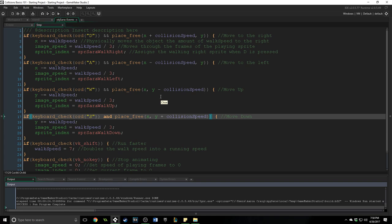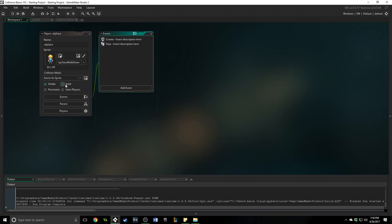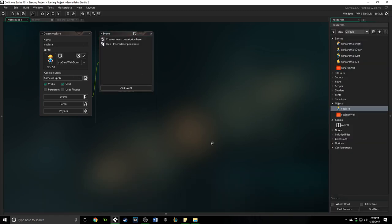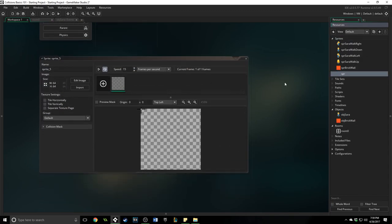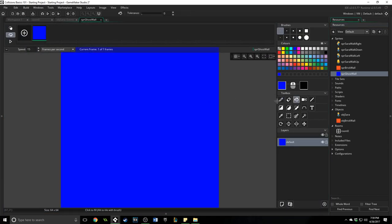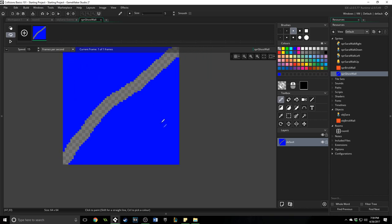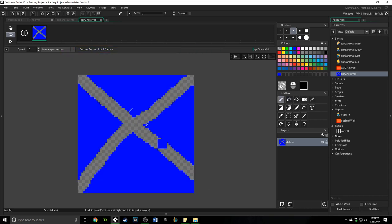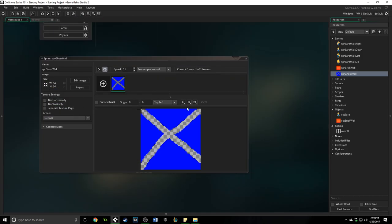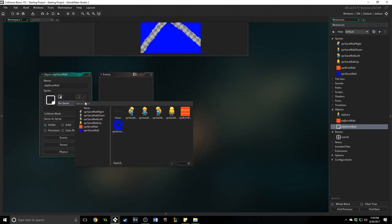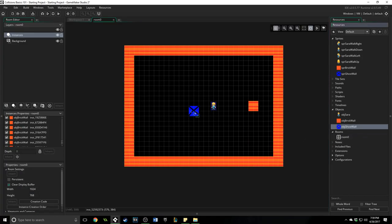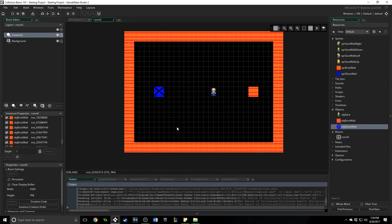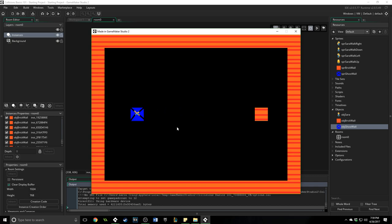Now place_free works on the instances as they are marked solid. Now if they are not marked solid then it won't work. So let's go ahead and create another sprite. We'll call this ghost wall. We'll fill it up blue and then we'll do a little bit of transparency and just mark it like this. Okay now let's center it create an object for the ghost wall, assign that sprite and do not mark it solid. Come into the room, place it right there, and we'll run the game. Now Sarah will pass right through it because even though she is solid, the function that we are checking, place_free, checks to see if the instance that we are going to run into is solid and this one is not.